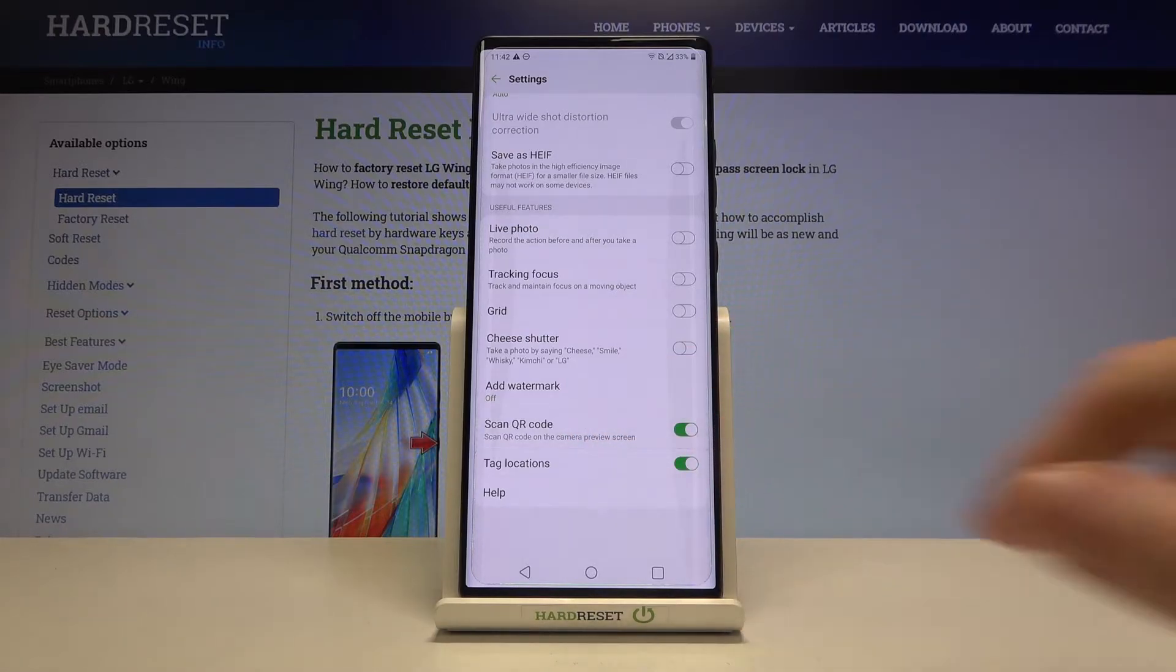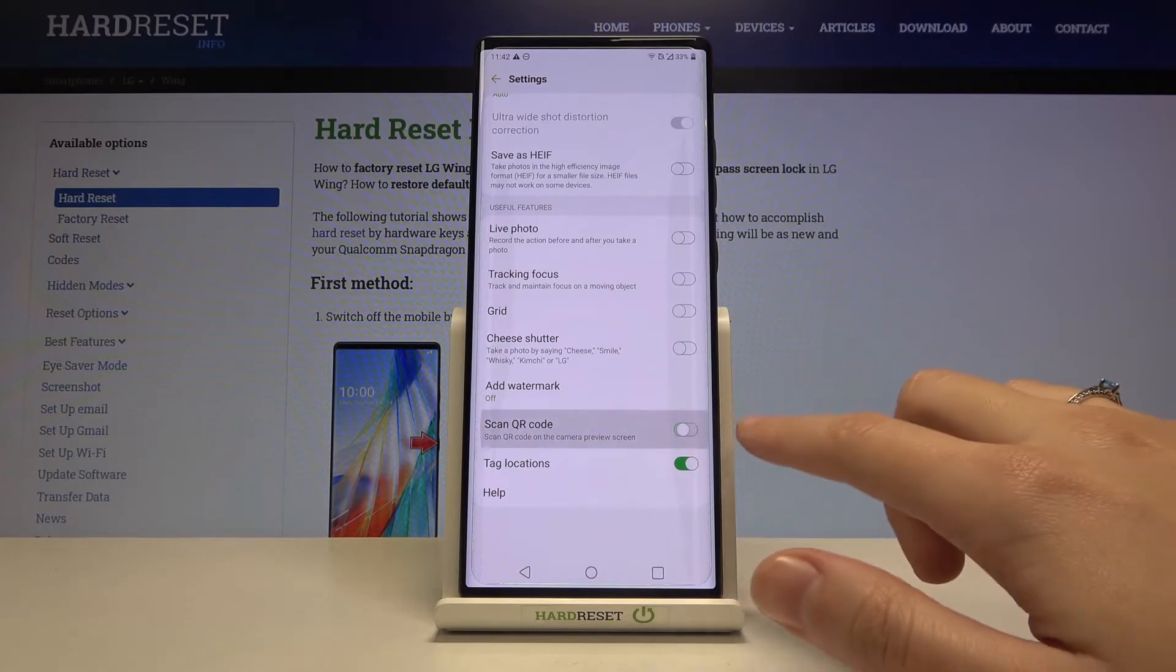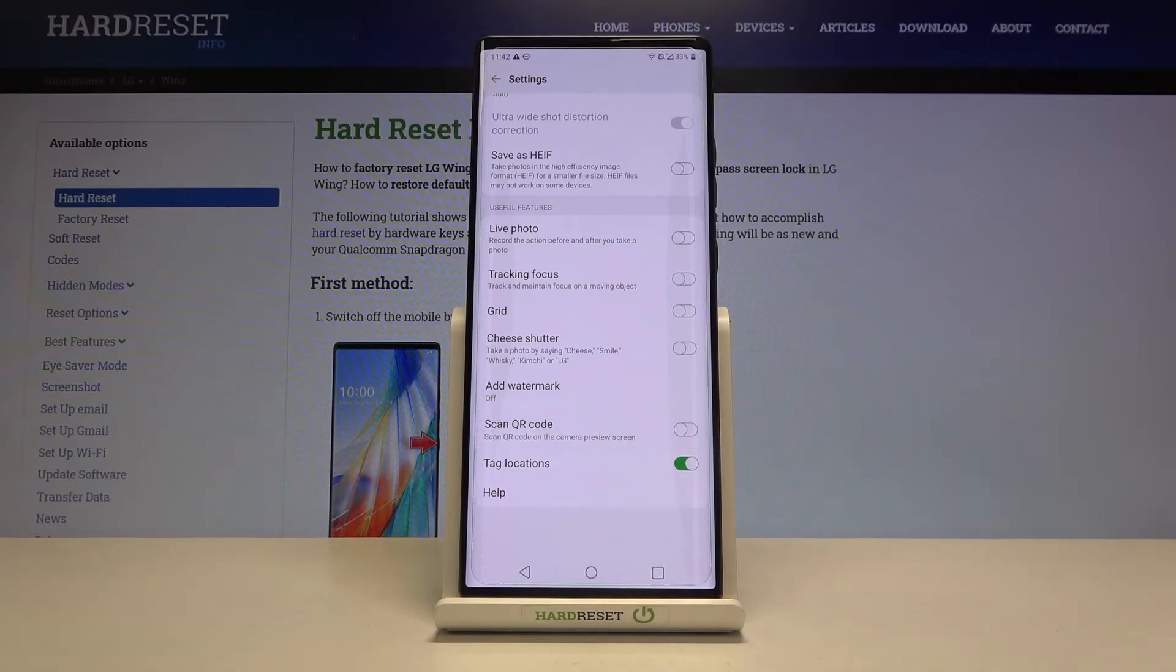By using this button we can easily turn it on or tap again to turn it off when we don't need it.